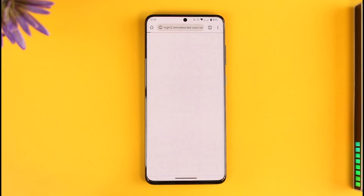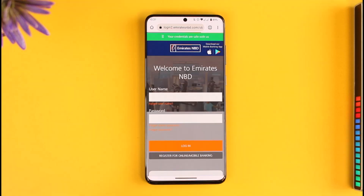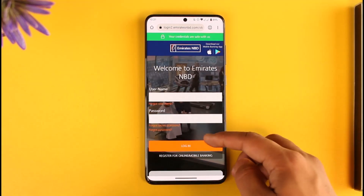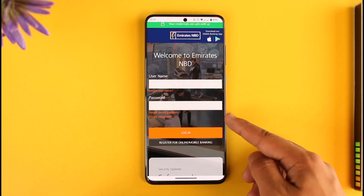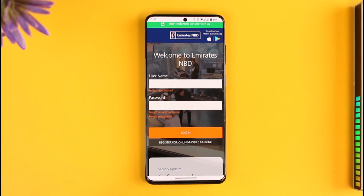Once you click on the Online Banking tab, it will take you to the page where you can enter your Emirates NBD online banking credentials. If your credentials are correct and you remember them, it's easy to enter them. But if you forgot your password, I'll show you how to reset it. On the login page you'll see this interface — if you remember your username and password you could enter them right away.